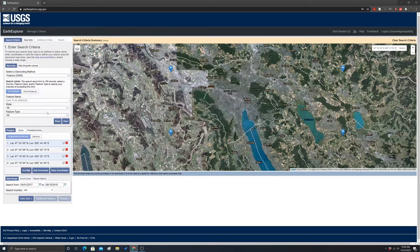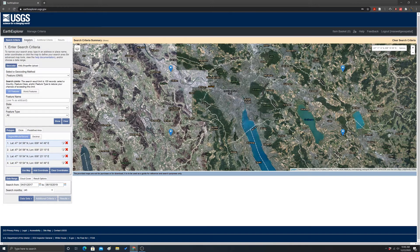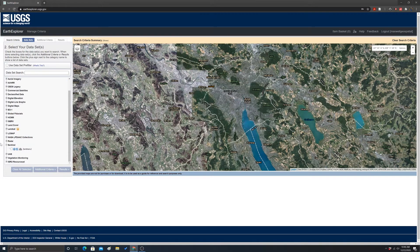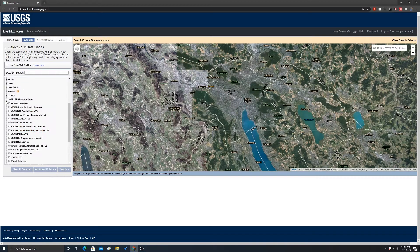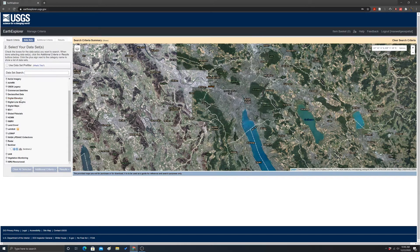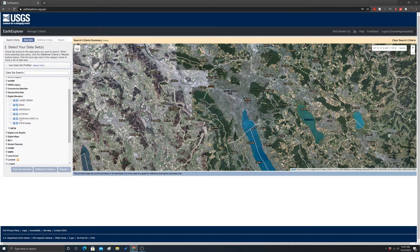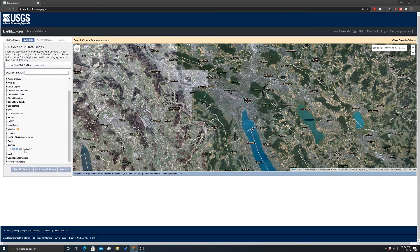You can also upload a KML file or a shapefile to define your extent. Another thing to set is the date range — I'm going to look for images from April 1st, 2017 up to August 15th, 2019. Then we go to Datasets to find what we're interested in. There's Landsat Archive, LPDAC data like MODIS and AVHRR, radar data, and digital elevation data like SRTM. What we're specifically interested in is Sentinel-2.